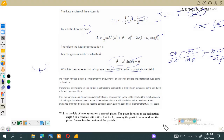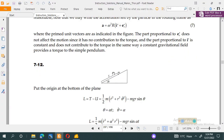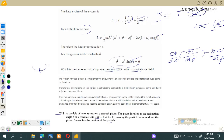Assalamu alaikum dear students, welcome to lecture of classical mechanics. In this lecture I will solve problem number 7.12 with you, which is: a particle of mass m rests on a smooth plane. The plane is raised to inclination angle theta at a constant rate alpha, with theta equal to zero at t equal to zero, causing the particle to move down the plane. We have to determine the motion of the particle and find the equation of motion.